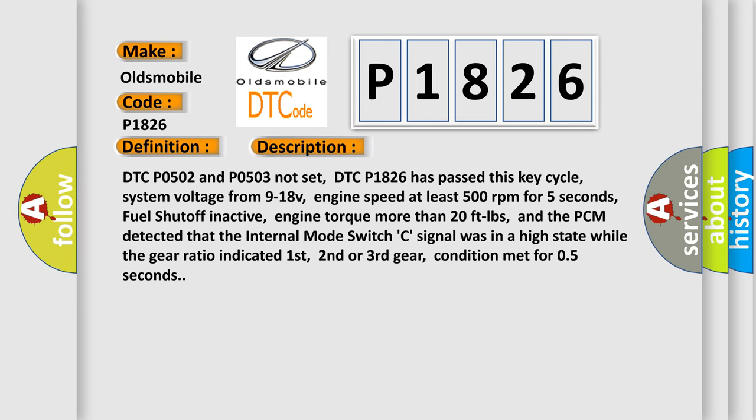DTC P0502 and P0503 not set. DTC P1826 has passed this key cycle. System voltage from 9 to 18 volts. Engine speed at least 500 revolutions per minute for 5 seconds. Fuel shut off inactive. Engine torque more than 20 foot-pounds. And the PCM detected that the internal mode switch C signal was in a high state, while the gear ratio indicated first, second, or third gear, condition met for 0.5 seconds.